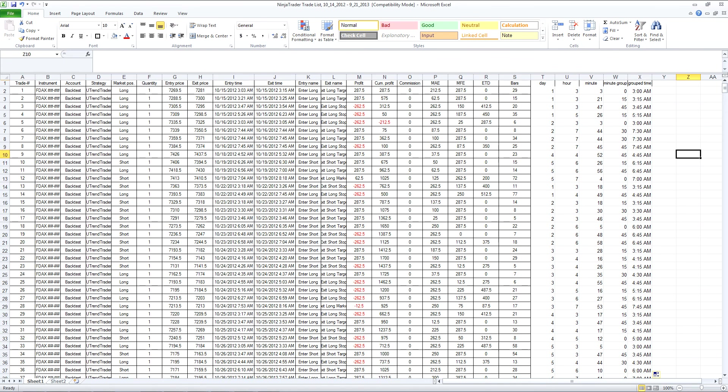So you can see now that you've got, by the entry time, the fifteen minute block for each trade in the sample set. So that's going to make it a lot easier to compare the data.